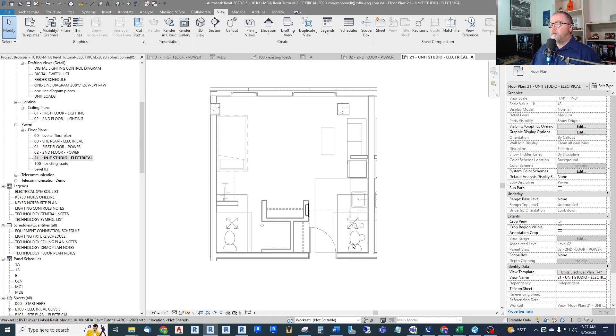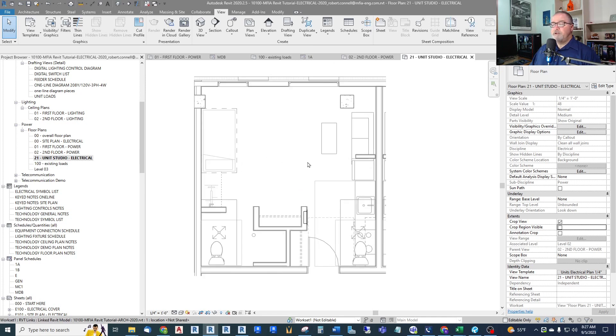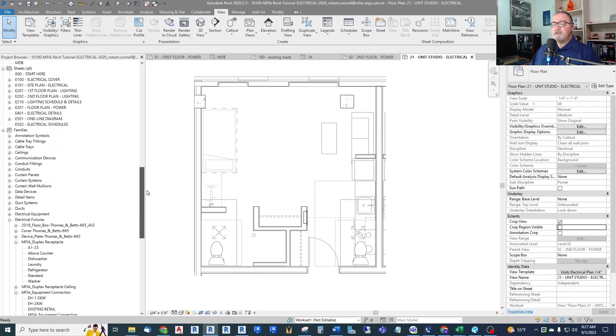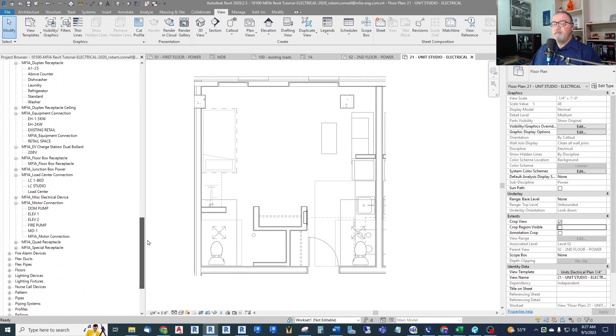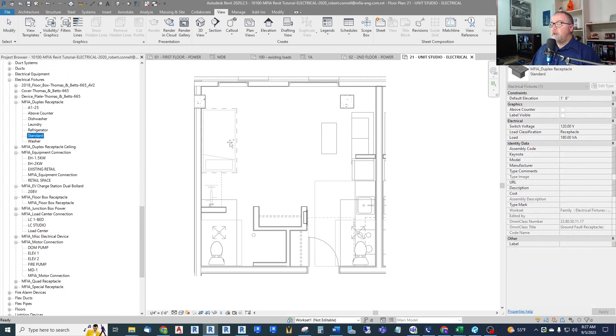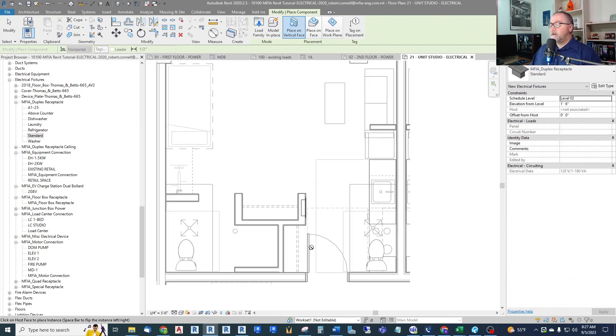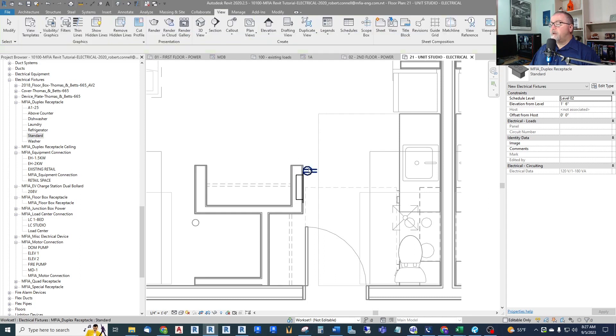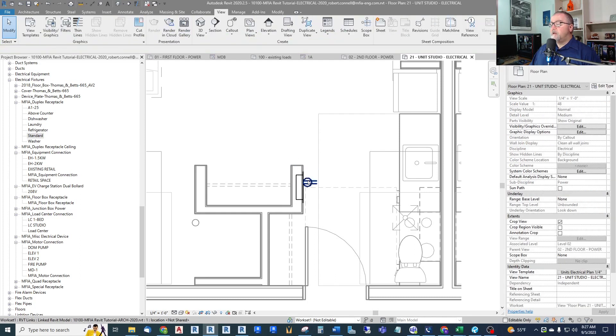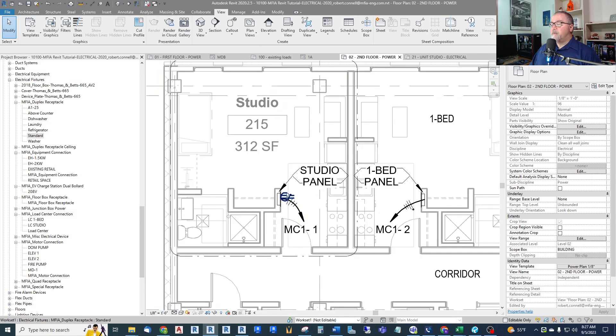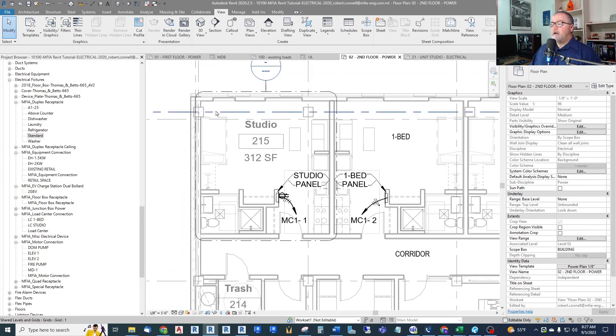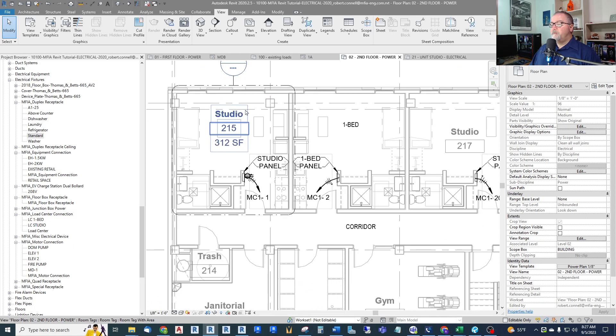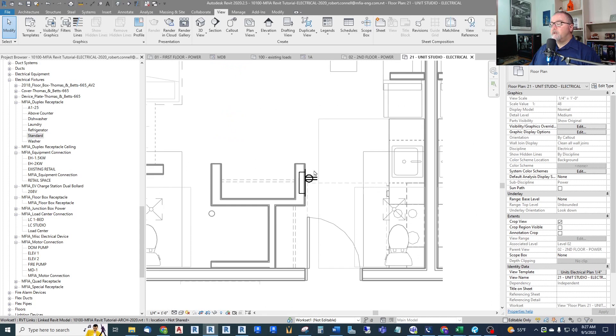So now let's get into how will I show devices. Well, if I just start putting devices in, for example, let's throw some receptacles in. If I show a receptacle, let's say in the main entry here near my panel, near my load center panel, if I go back to my second floor power, it shows up. I don't want this to show up in my overall view here. I just wanted to show up in my unit plan.